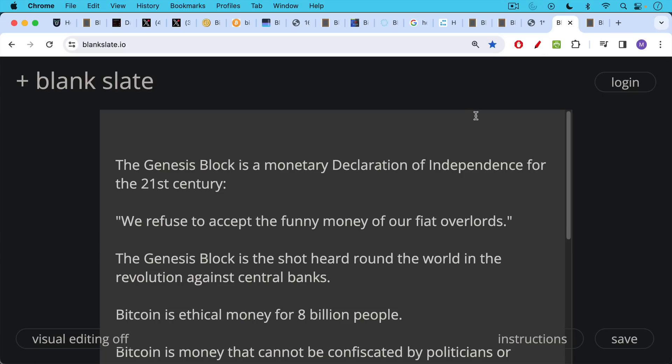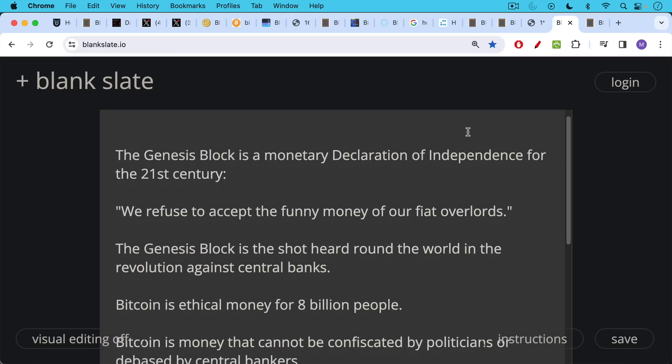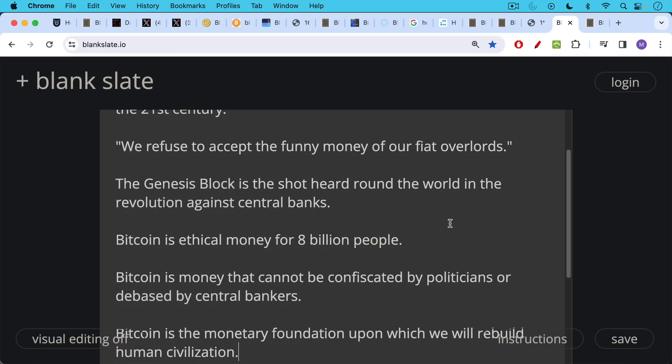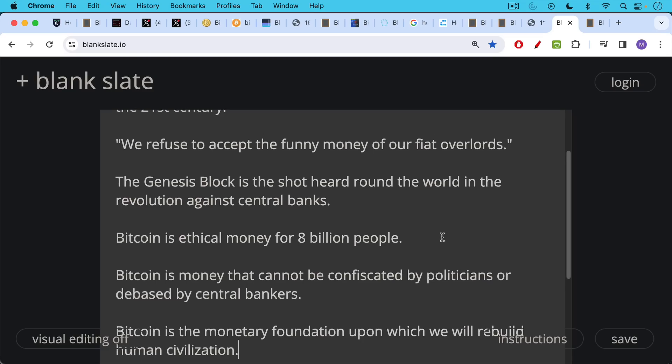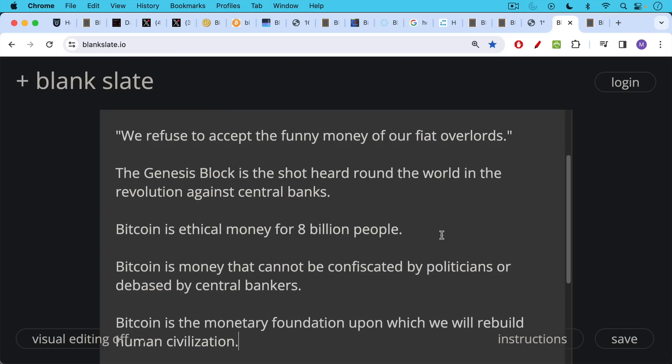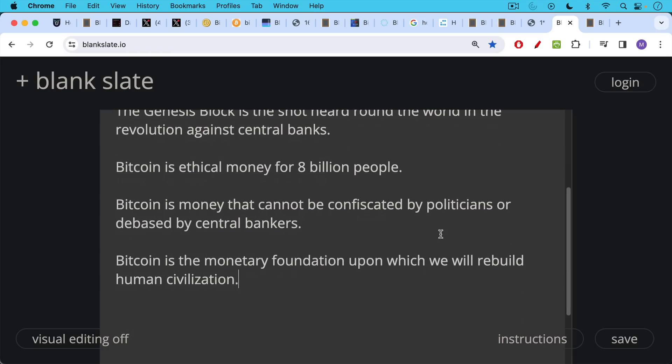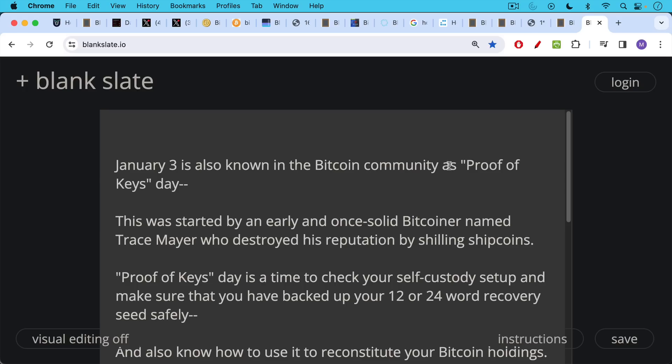I would say that the Genesis block in the beginning of the Bitcoin network on January 3rd, 2009, really is a monetary declaration of independence for the 21st century. Satoshi saying, we refuse to accept the funny money of our fiat overlords and proposing an alternative. The Genesis block is the shot heard around the world in the revolution against central banks because Bitcoin is ethical money for 8 billion people. This is something that central bankers have never been able to provide. They've been able to enrich themselves and their cronies, but they've never been able to provide ethical money for 8 billion people. Ethical money like Bitcoin that can't be confiscated by politicians or debased by central bankers. And Bitcoin really is this monetary foundation upon which we and our children and grandchildren will rebuild human civilization.